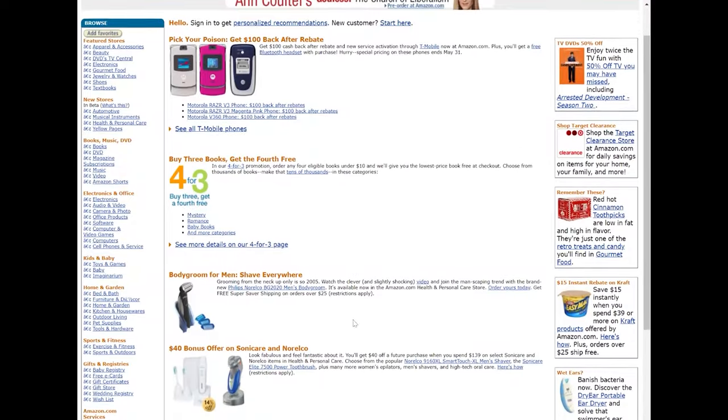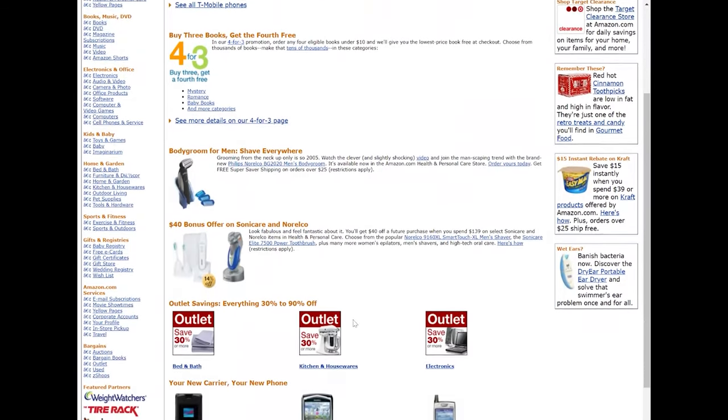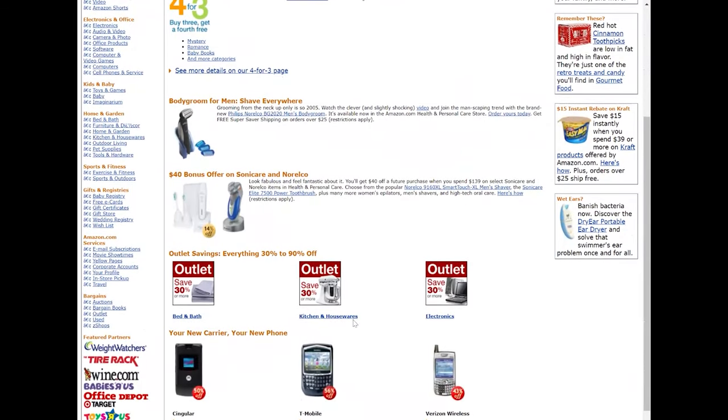Amazon was founded by Jeff Bezos in 1994 as an online bookstore, but by the end of the decade, it was selling a wide variety of consumer goods.